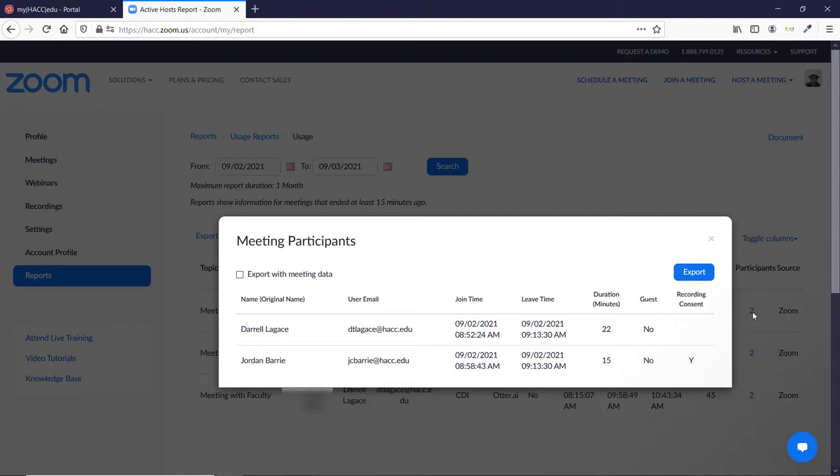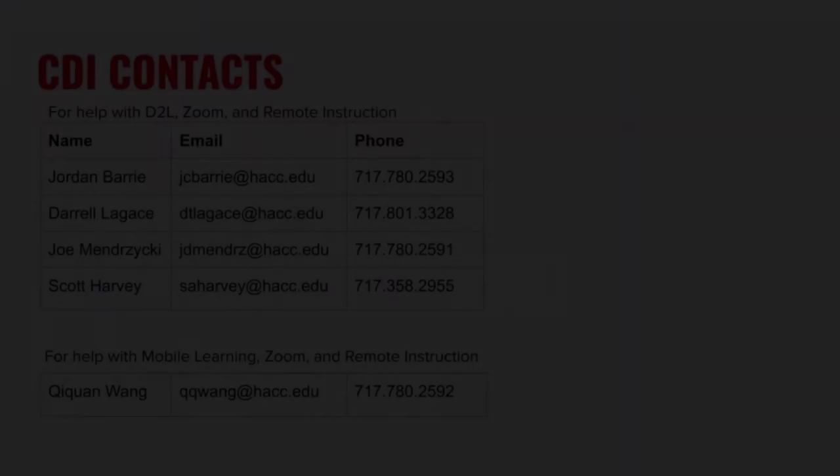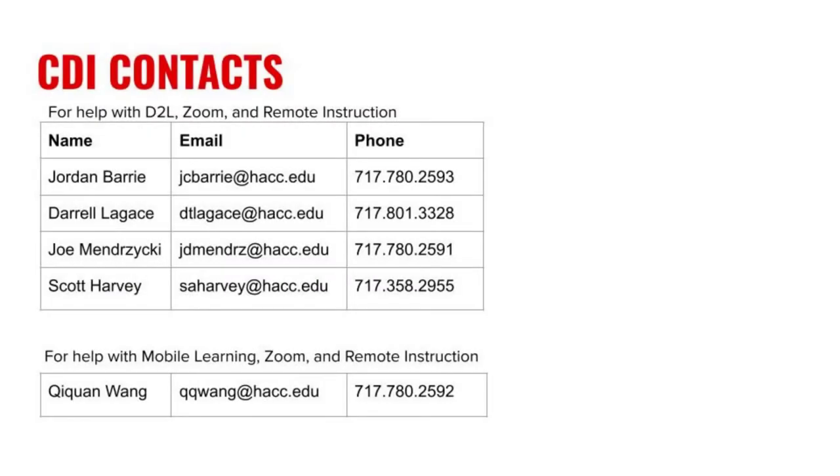If you do decide that you need to record a class session or a meeting, it is important to notify the participants and give them an opportunity to opt out by leaving the Zoom meeting. The above instructions will help you have Zoom do this automatically when you start recording. If you have any questions, please contact me or someone else on the CDI team.